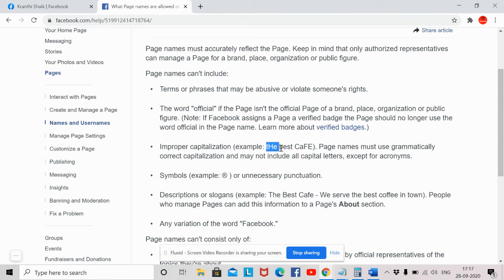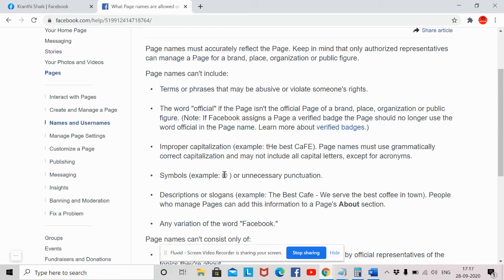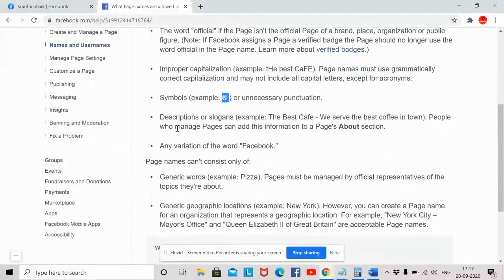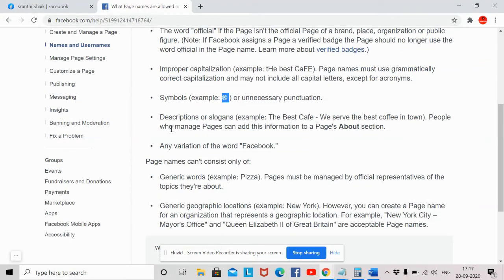You should not use improper capitalization. For example, you should not use capital letters in the middle of words. Page names must be grammatically correct in capitalization and may not include all capital letters except for acronyms. You should also not use symbols like the registered symbol or unnecessary punctuation.